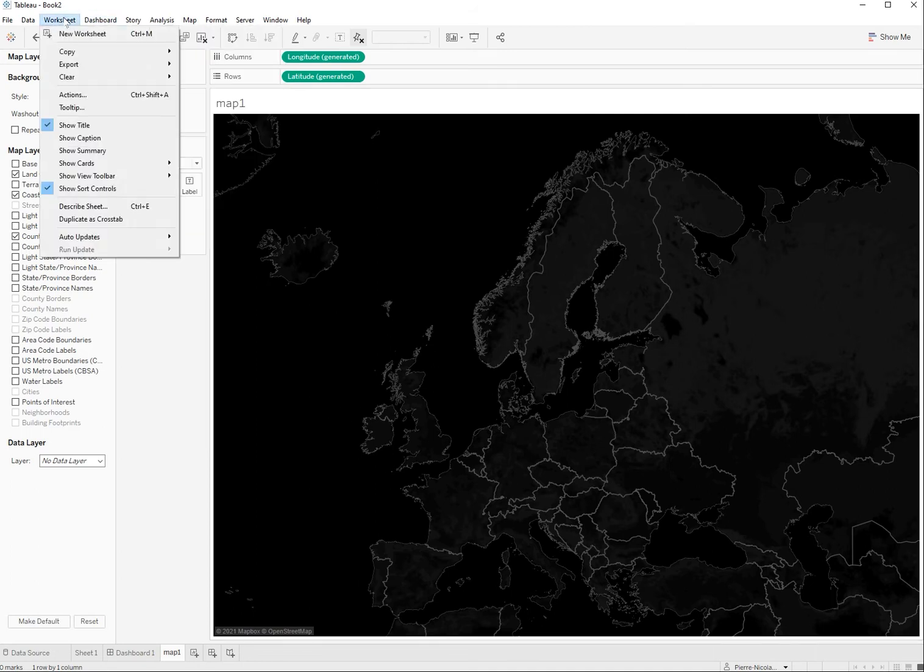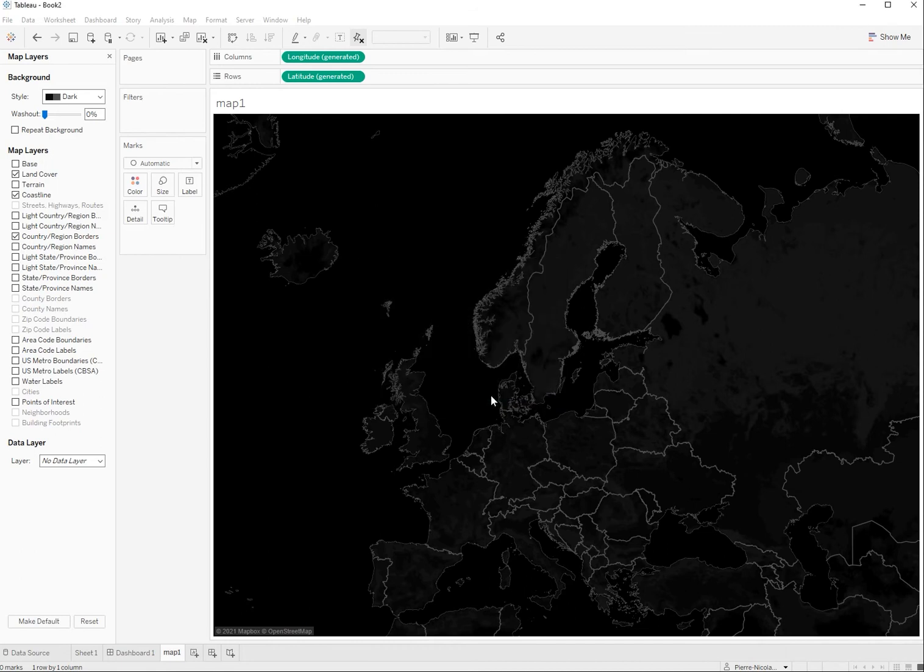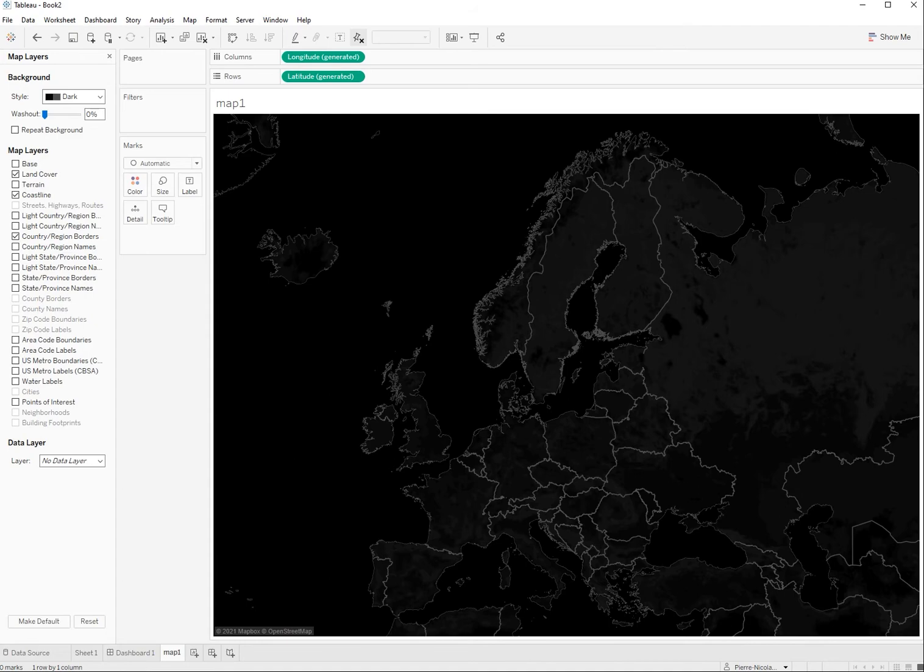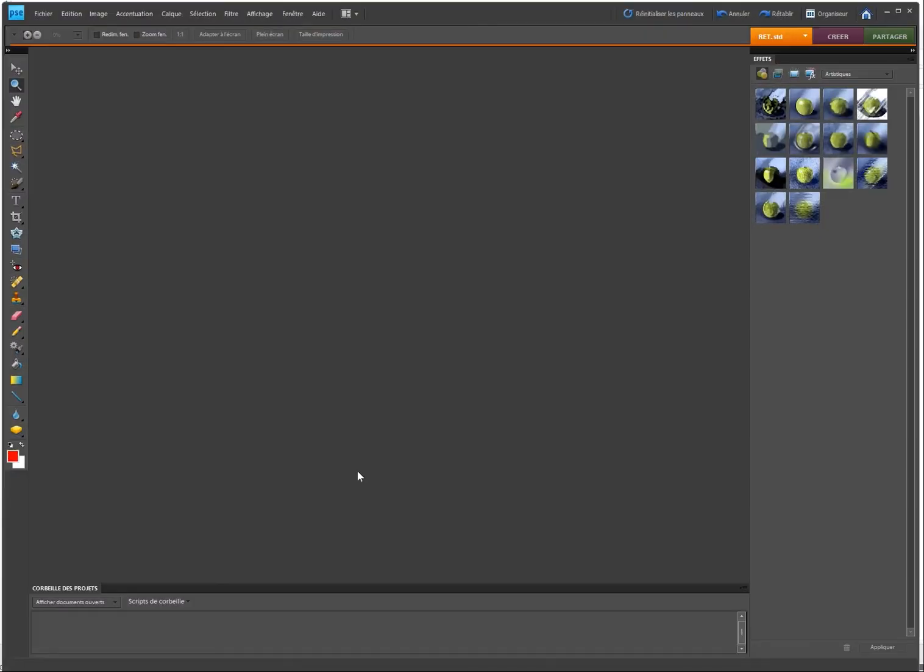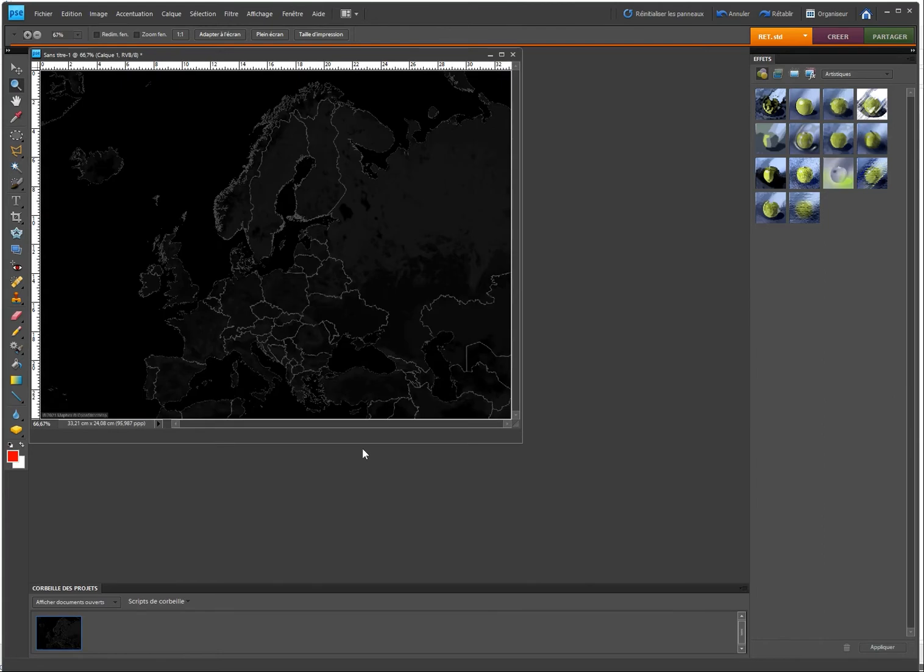I'm going to use now Photoshop to create my circular map so Ctrl N to create a new file here, Ctrl V to paste it.